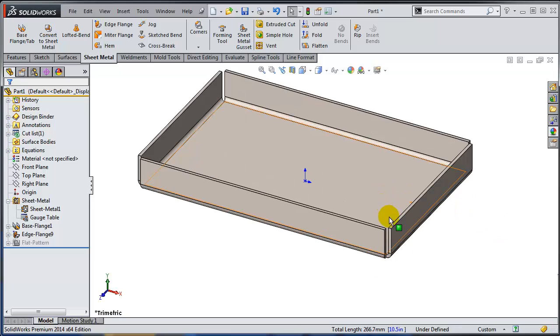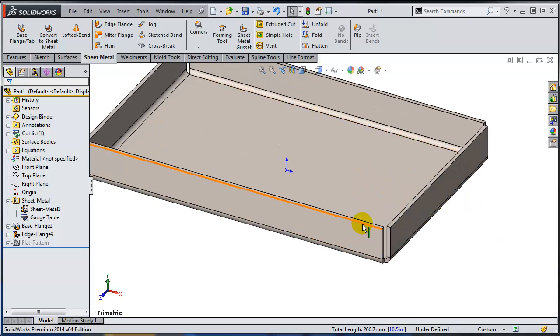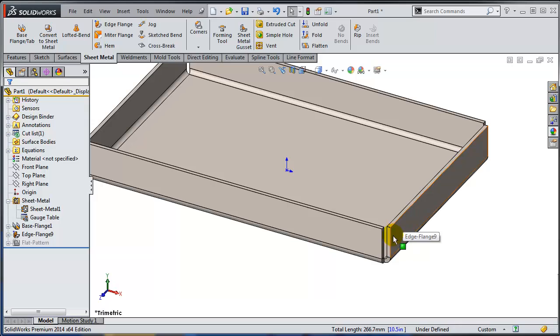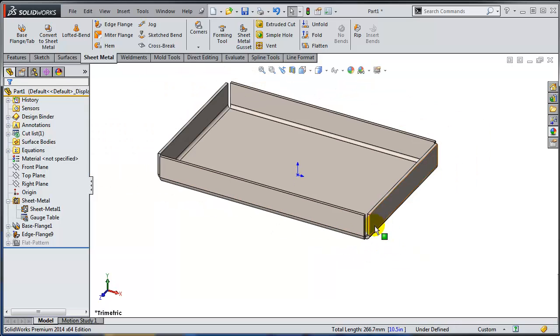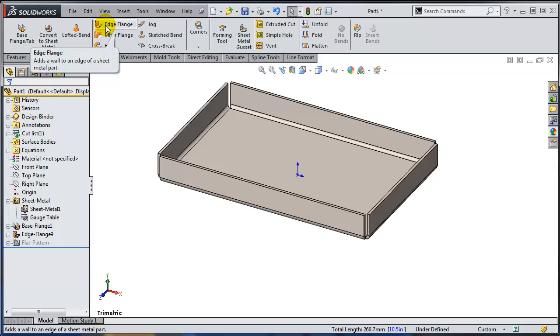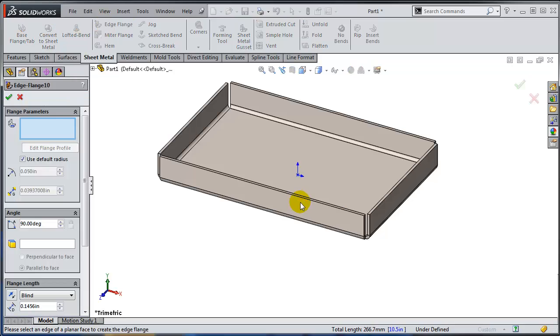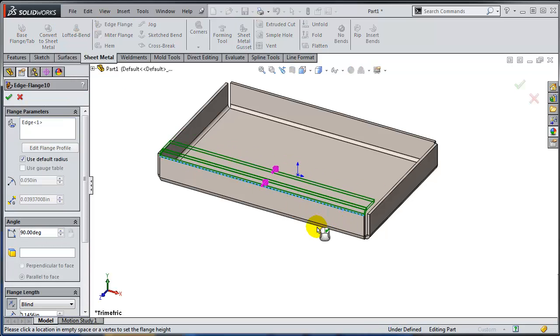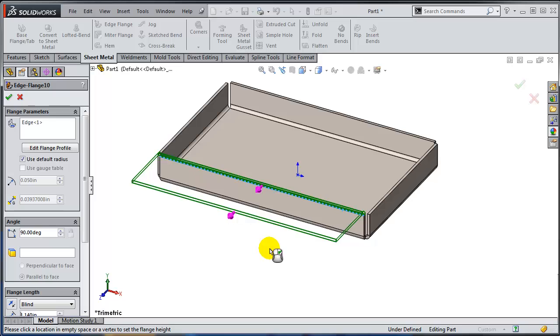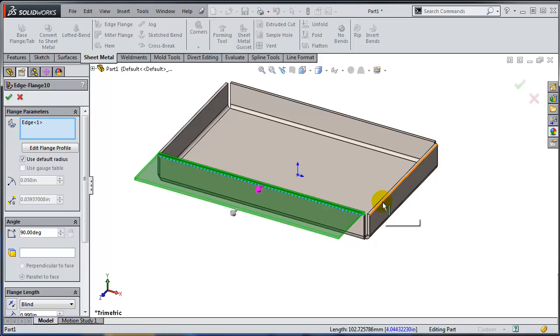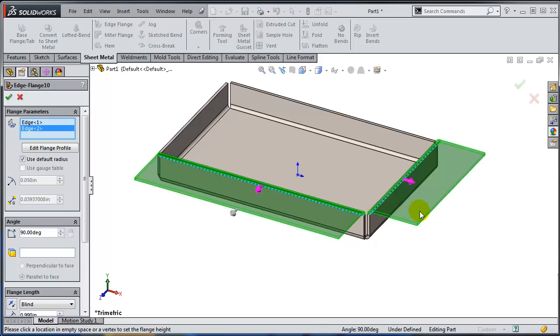But what if I need to create flanges that are similar in shape but not as simple as that? Let's start again the edge flange and I'm going to use this edge and this edge.